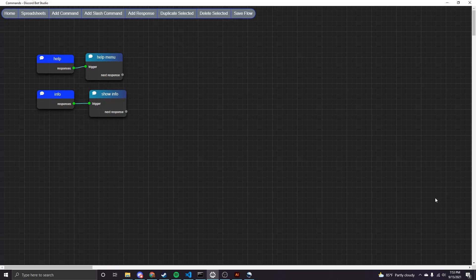So if you're not familiar, slash commands basically give you the option to show users commands that are available for your bot and not only will it show the command and a description, but you can also have options that follow it. So I will show you how to do that in DBS.